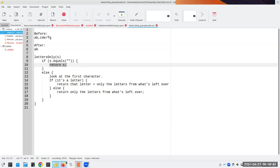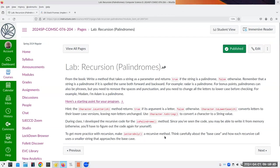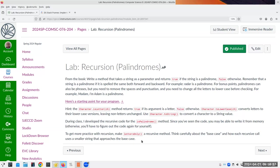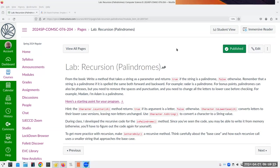This is a little bit tricky. You have to think carefully about the base case and how you make a recursive call using a smaller string that approaches the base case. I'll upload everything — feel free to try it on your own, and only look at the code if you get totally stuck. Let me stop recording here for the moment.